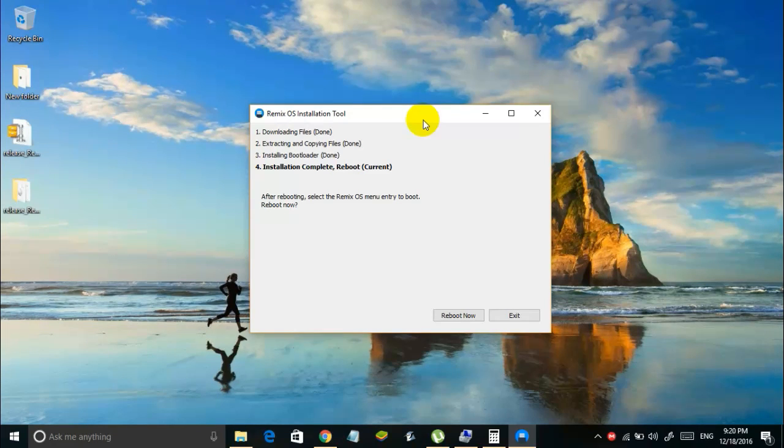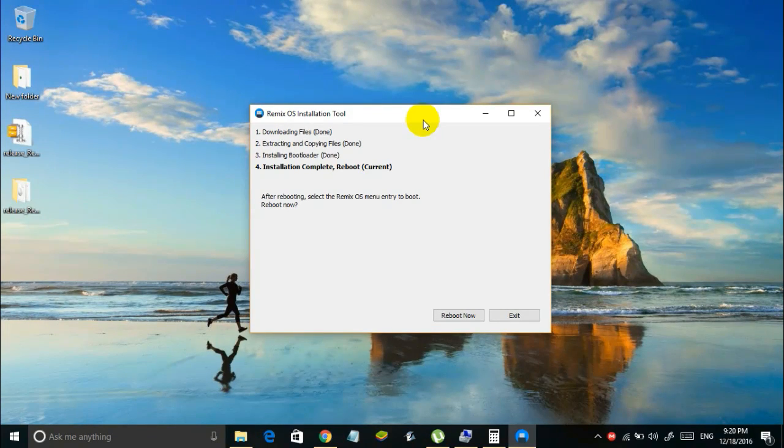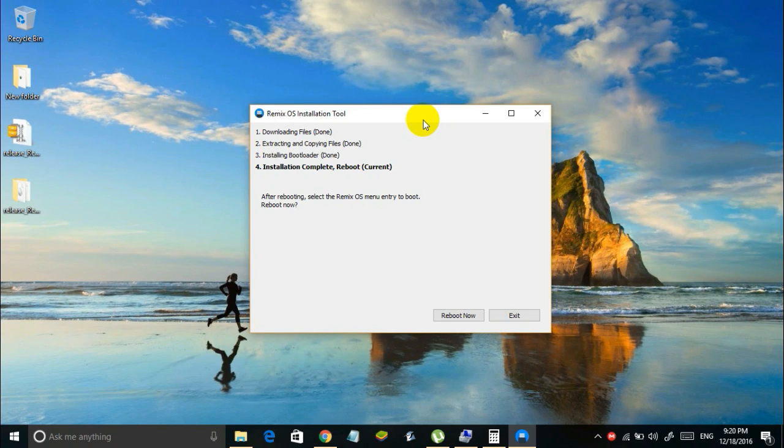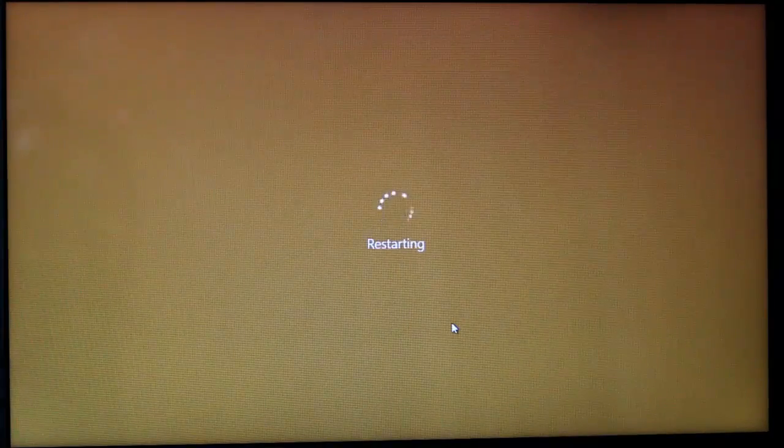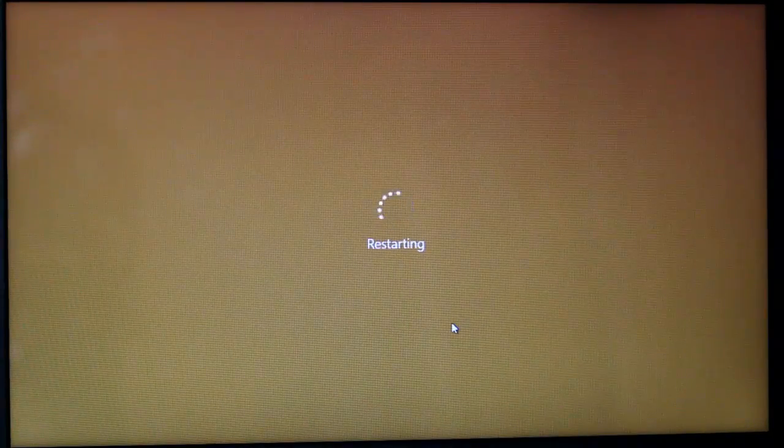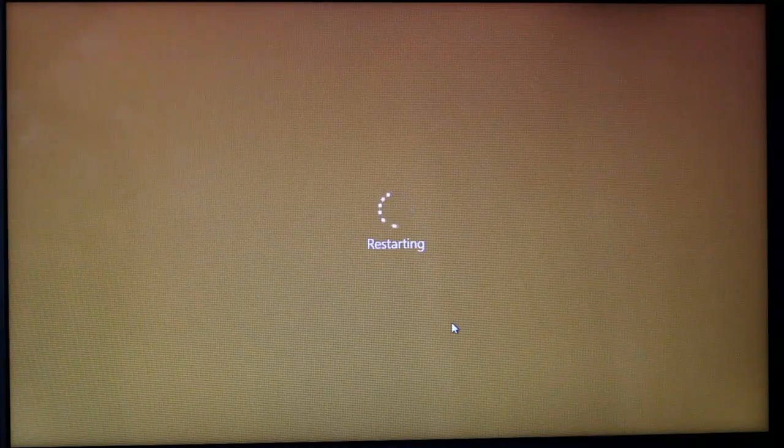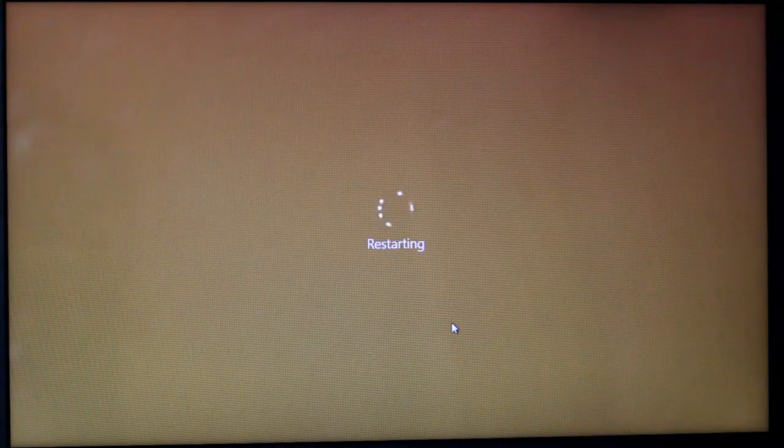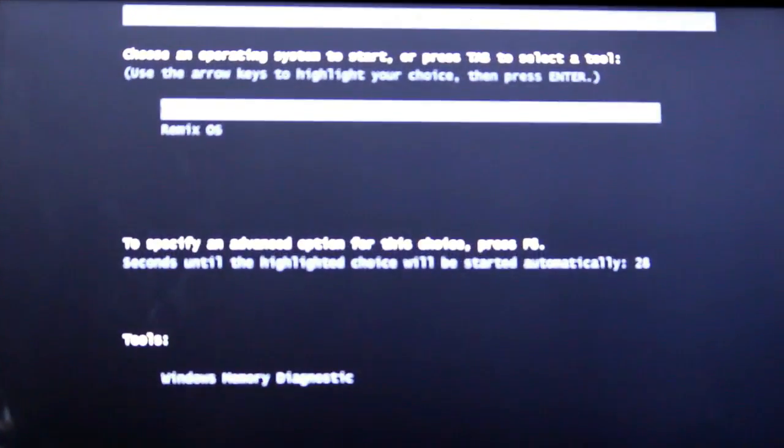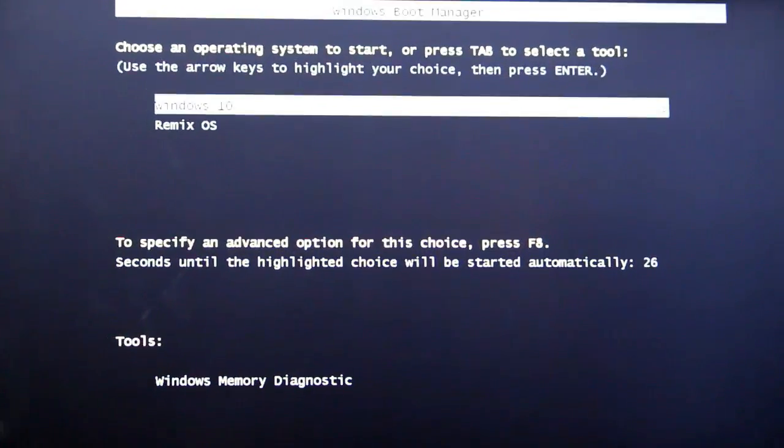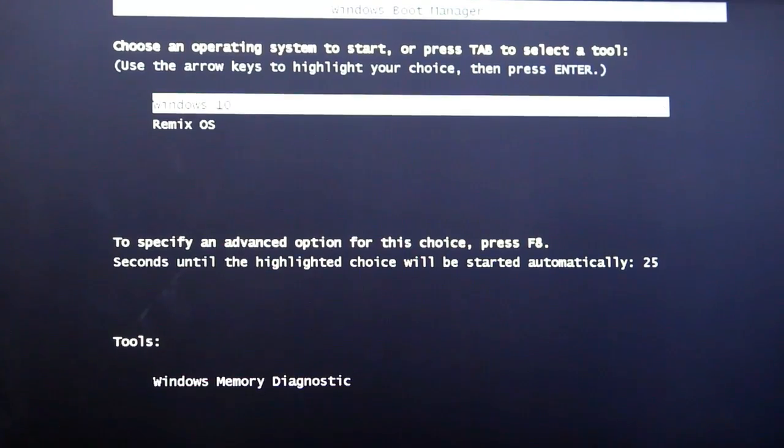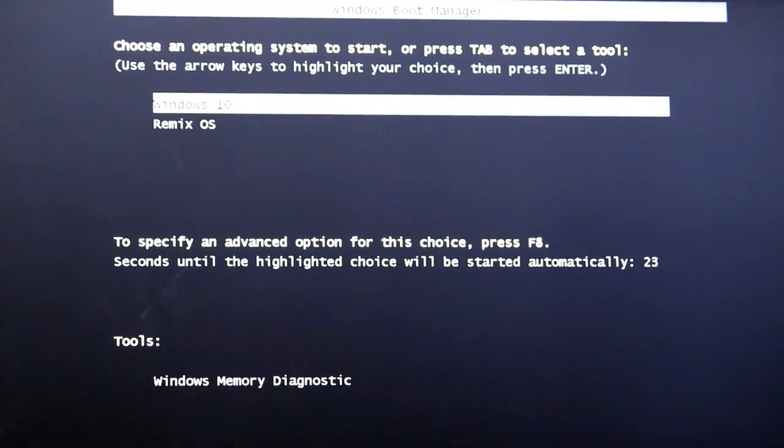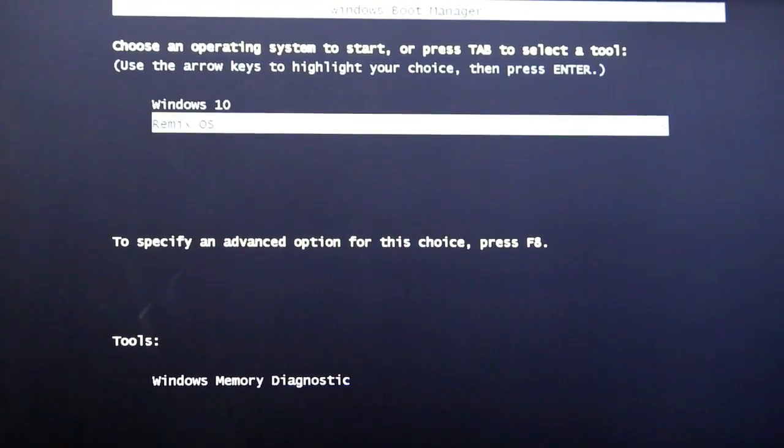Finally click on the reboot now button and your computer should restart. So in the windows boot loader you will see two options whether to boot from Windows 10 or to boot from Remix OS. So simply select Remix OS from this and hit enter.